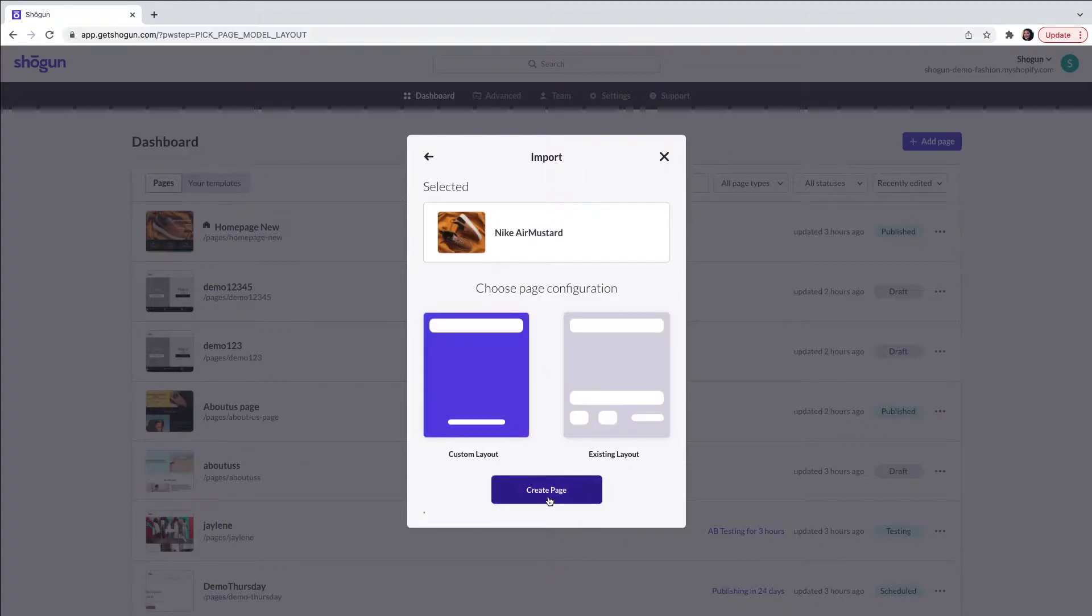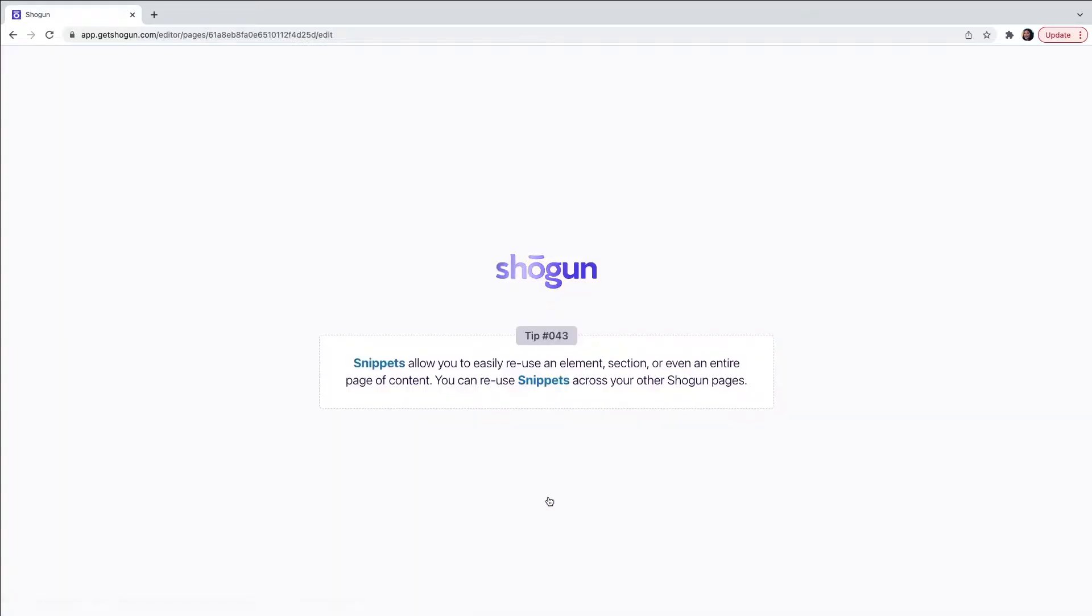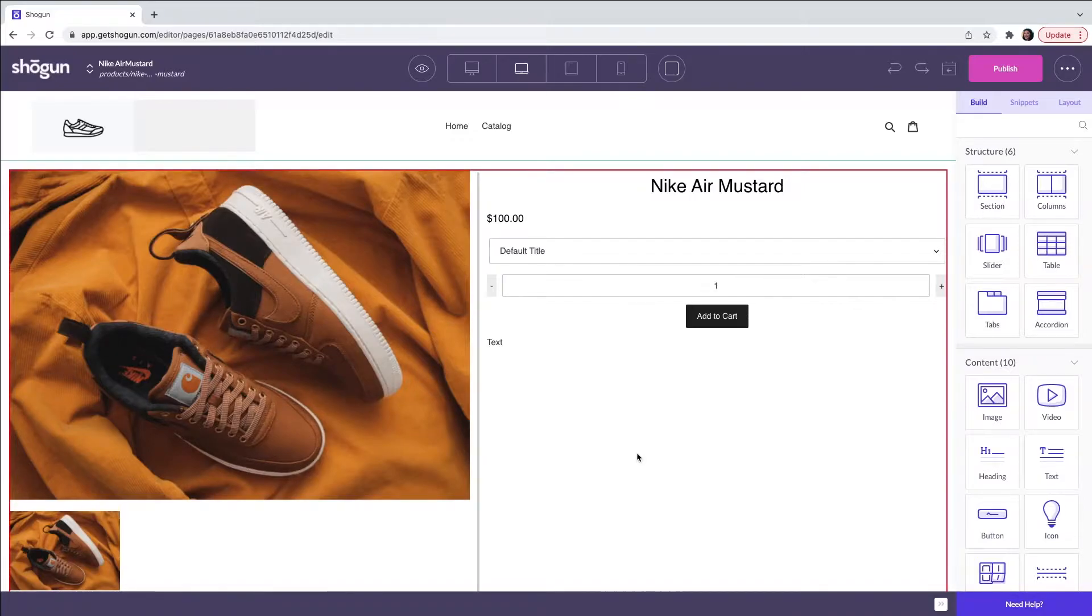After a few seconds the Page Builder editor will load. Here you can see that the page has pre-loaded your product details. This can be customized along with the rest of the page.